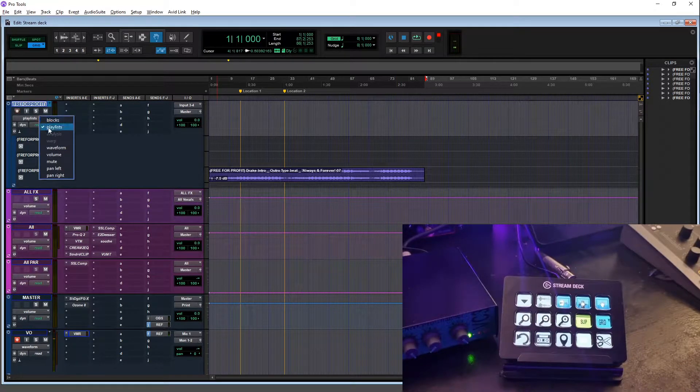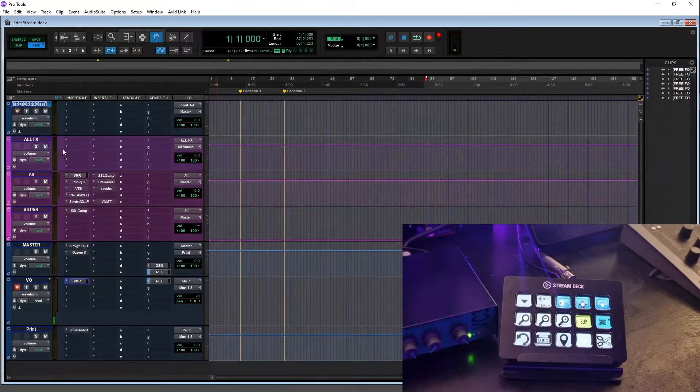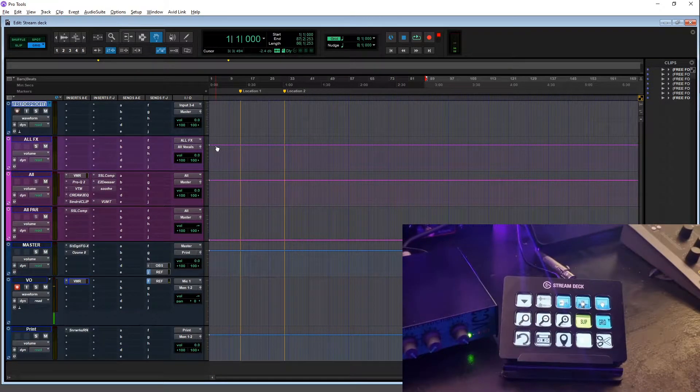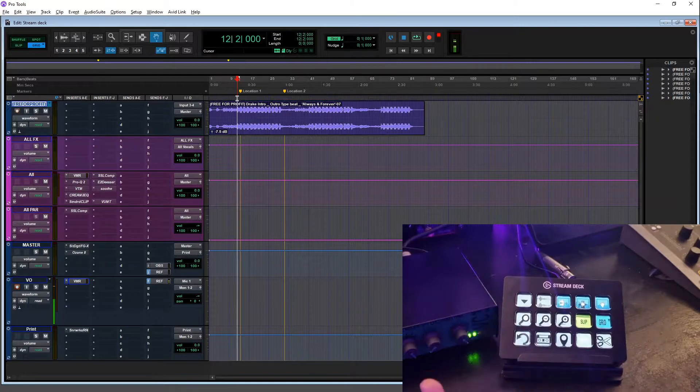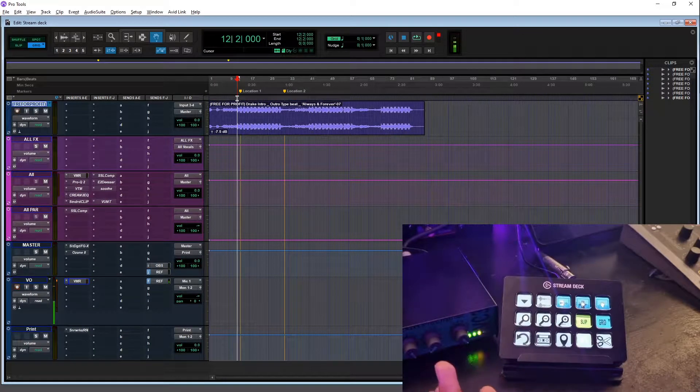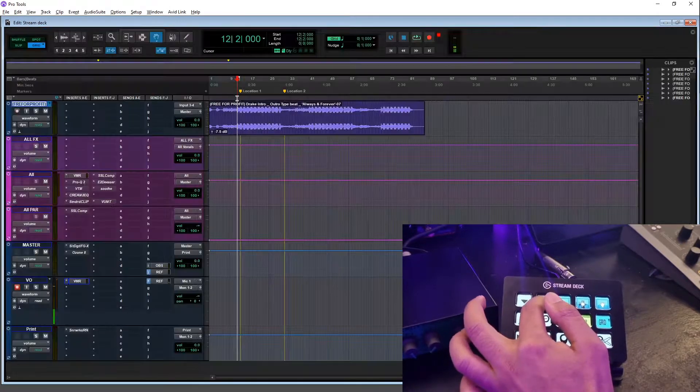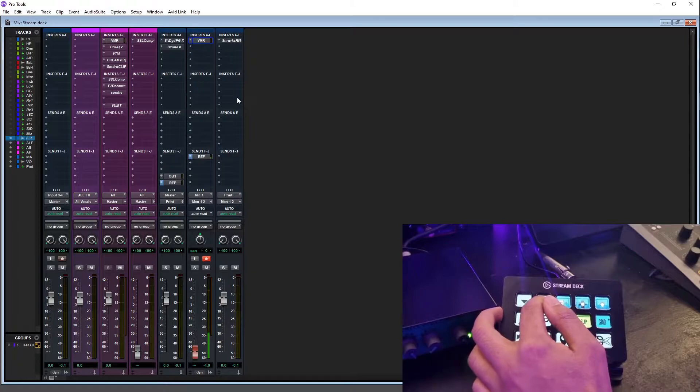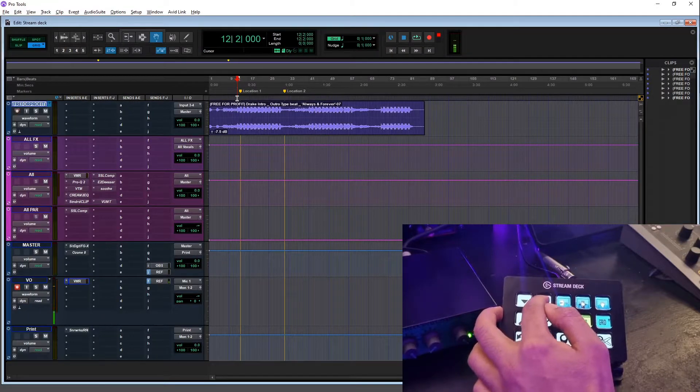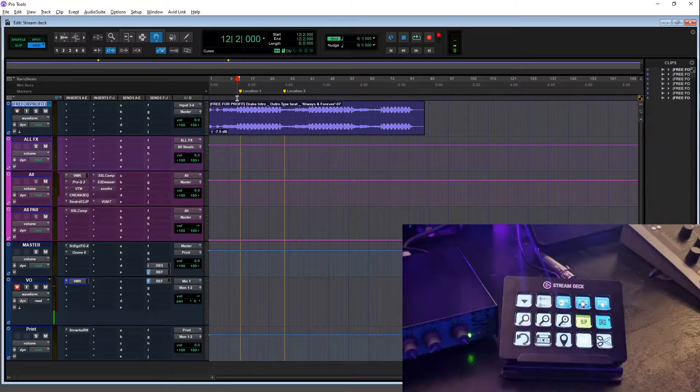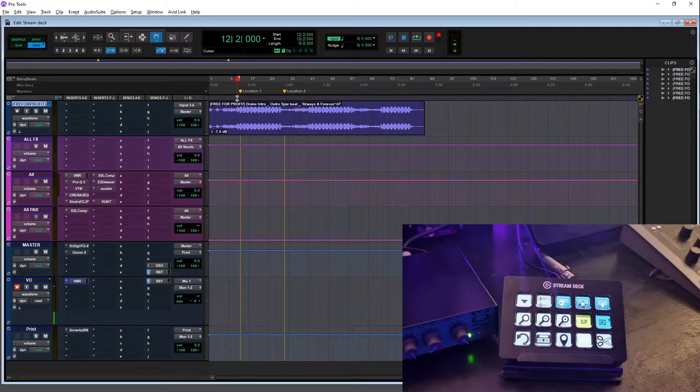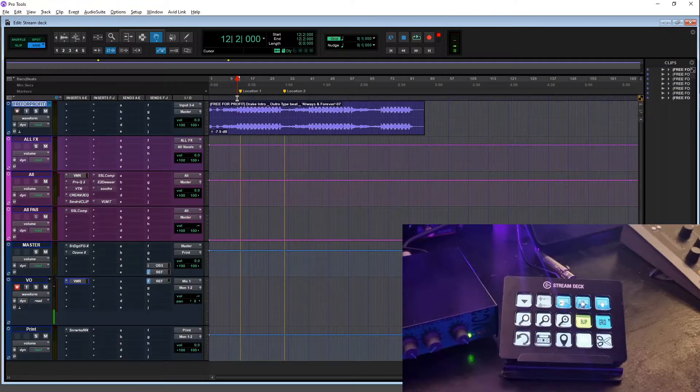The next button over switches between the mix window and the edit window. Obviously usually you'd have to press Control+Equals to do that, whereas now we just got it on one button, really quick, really simple.